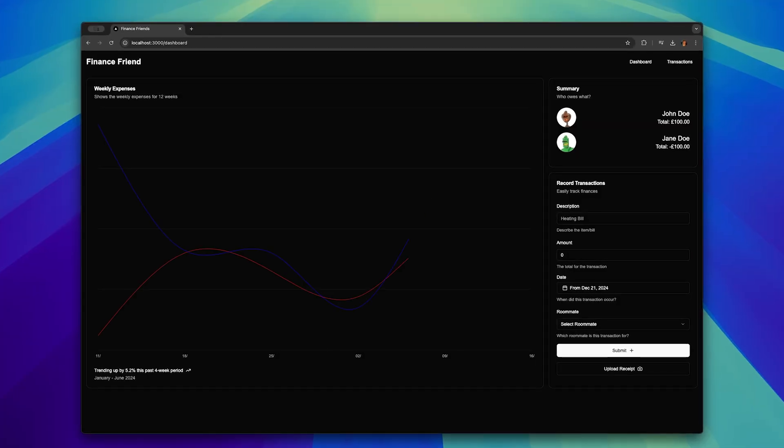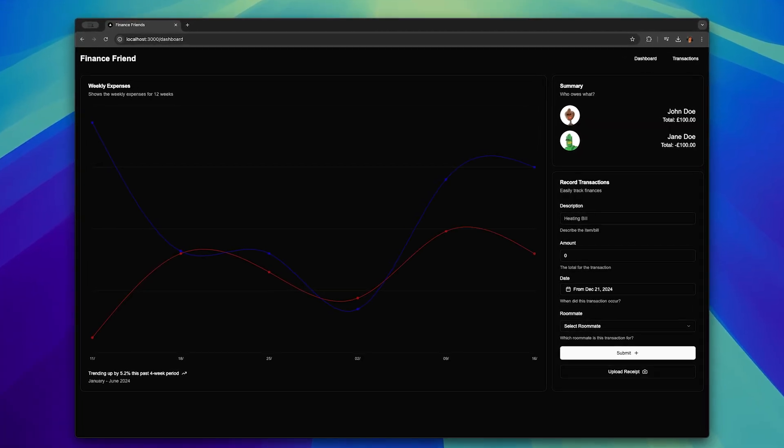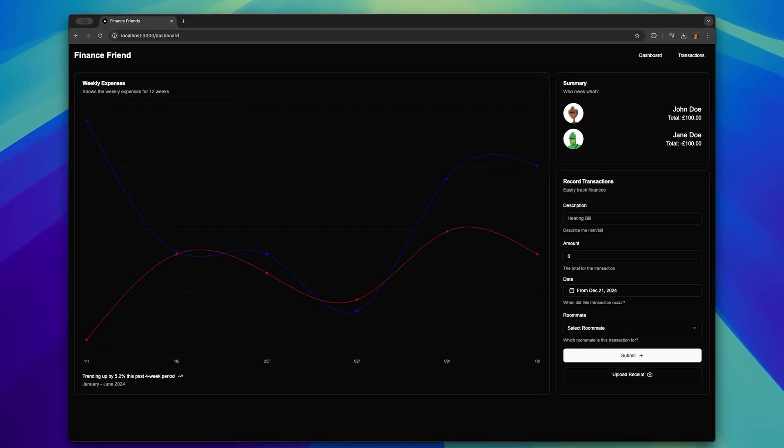I'm a programmer that's recently moved in with his girlfriend. And because we're splitting bills, I thought it would be fun to build a personal finance tool that we can use to manage our expenses. I've already built the front-end application part of the project, so the next step in the process is to build the API.